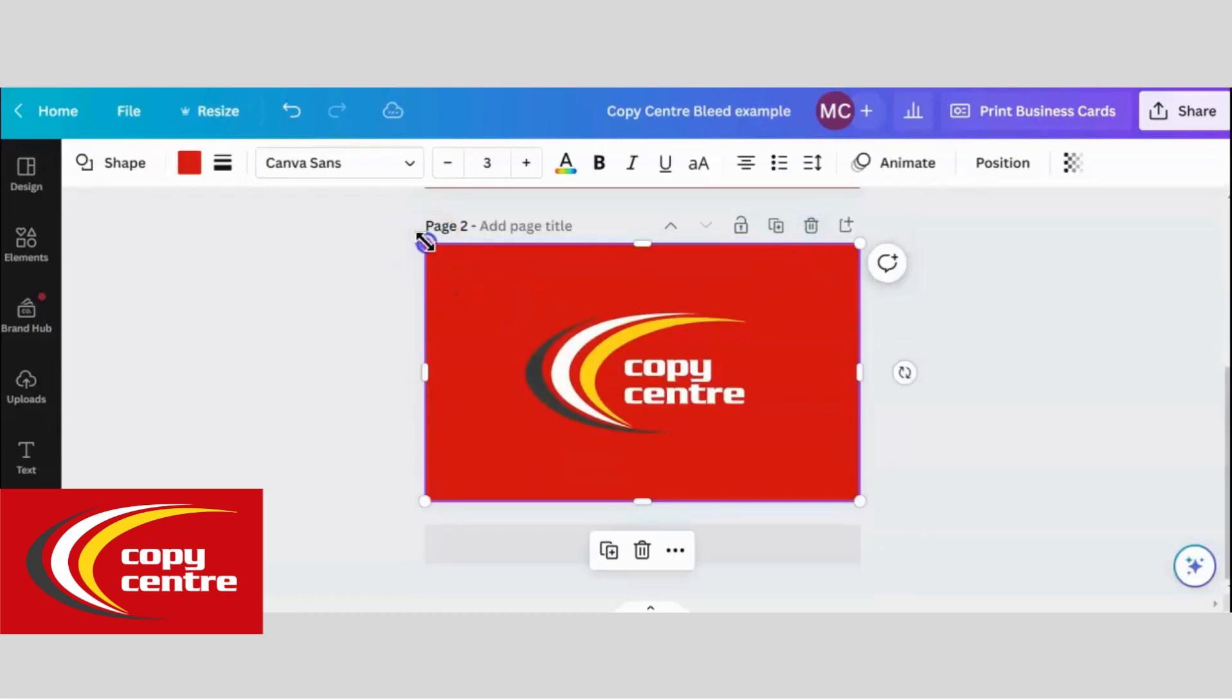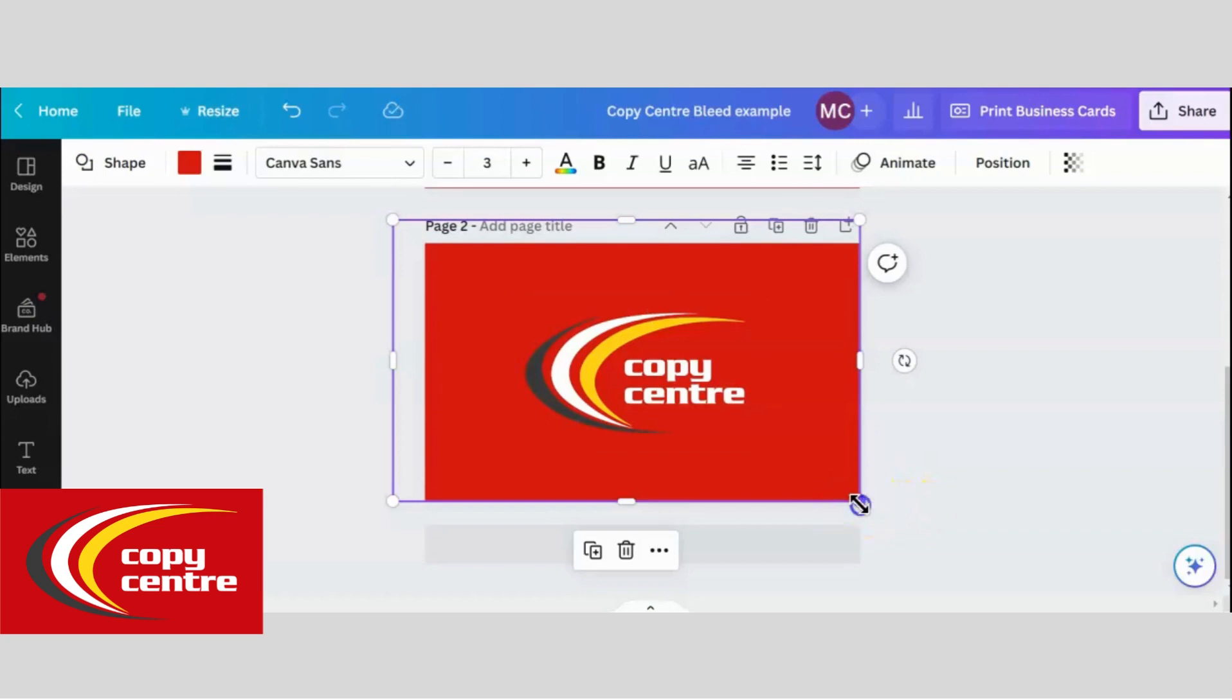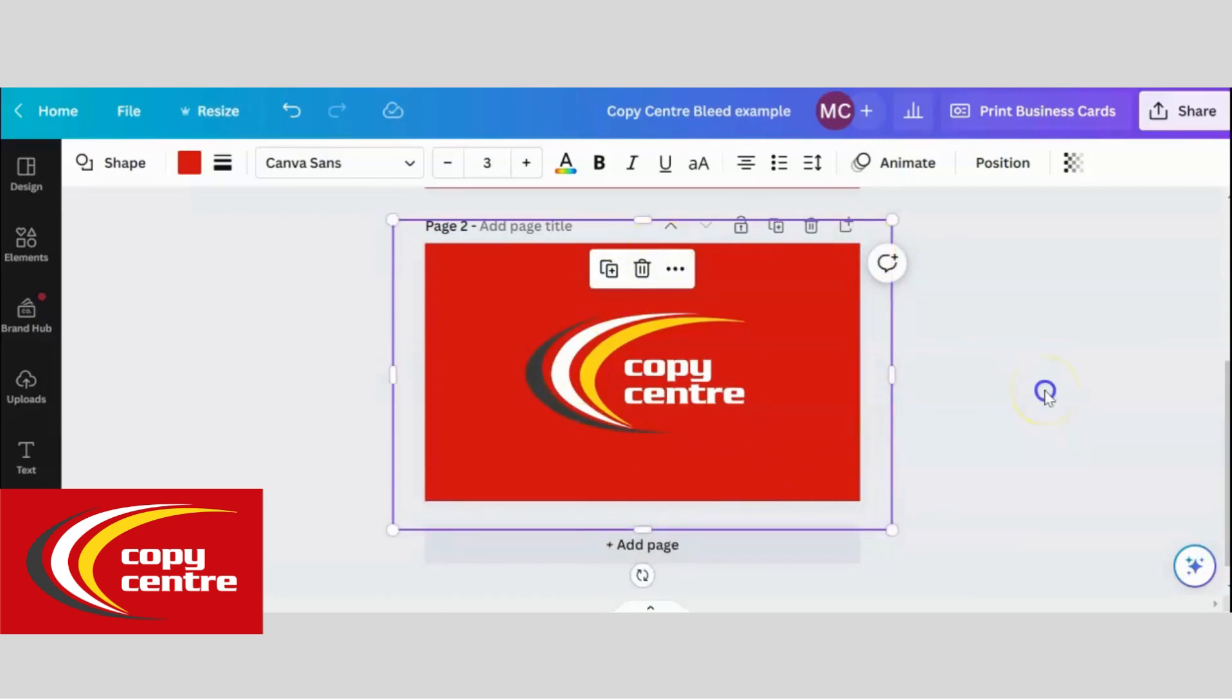I will duplicate this page and extend the background so it goes beyond the design.